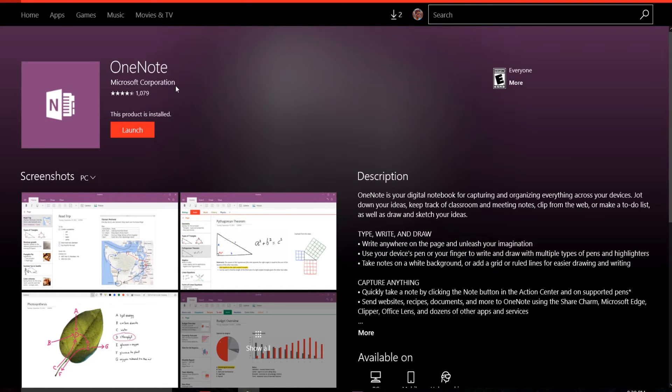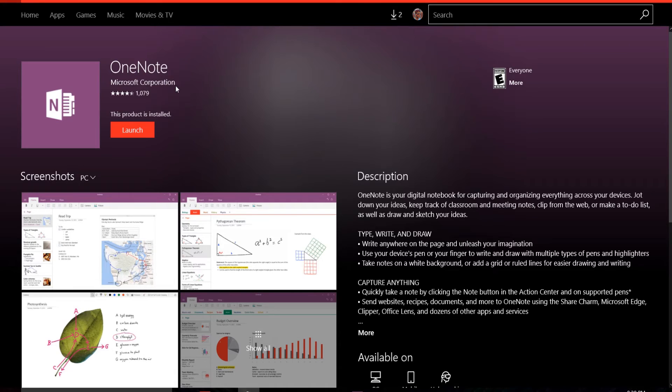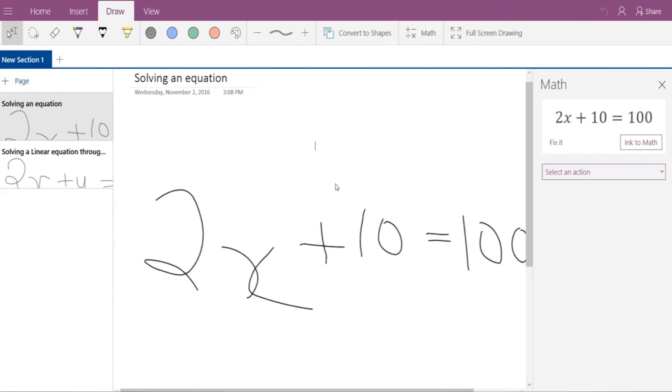So once you install it, you can use this to write your algebraic equation and then solve it. Now how to do it? I'll tell you.